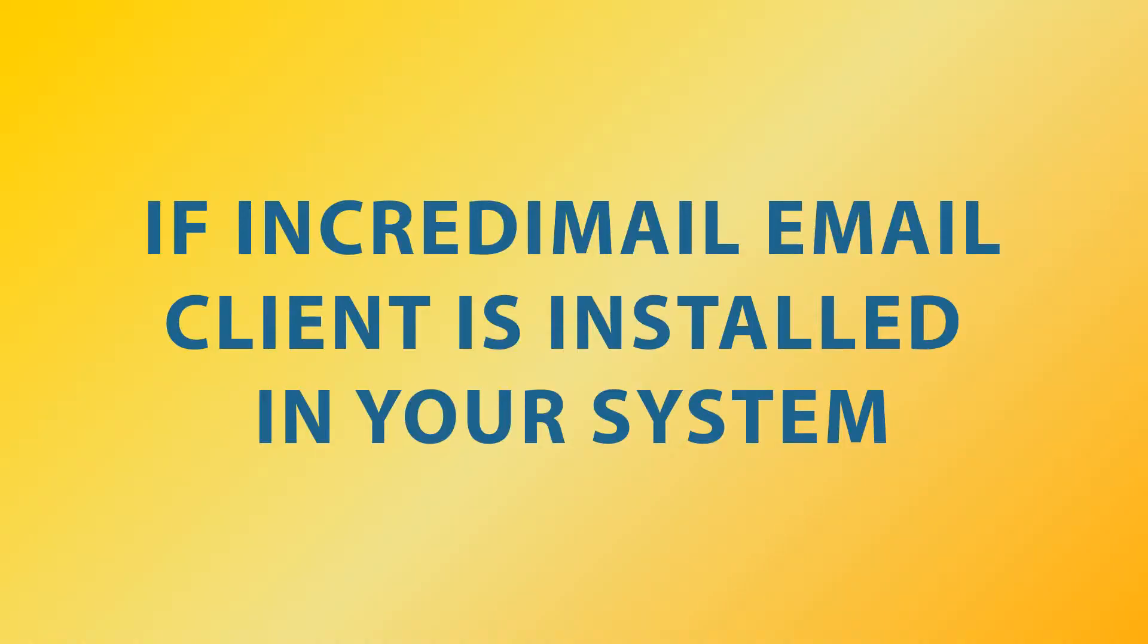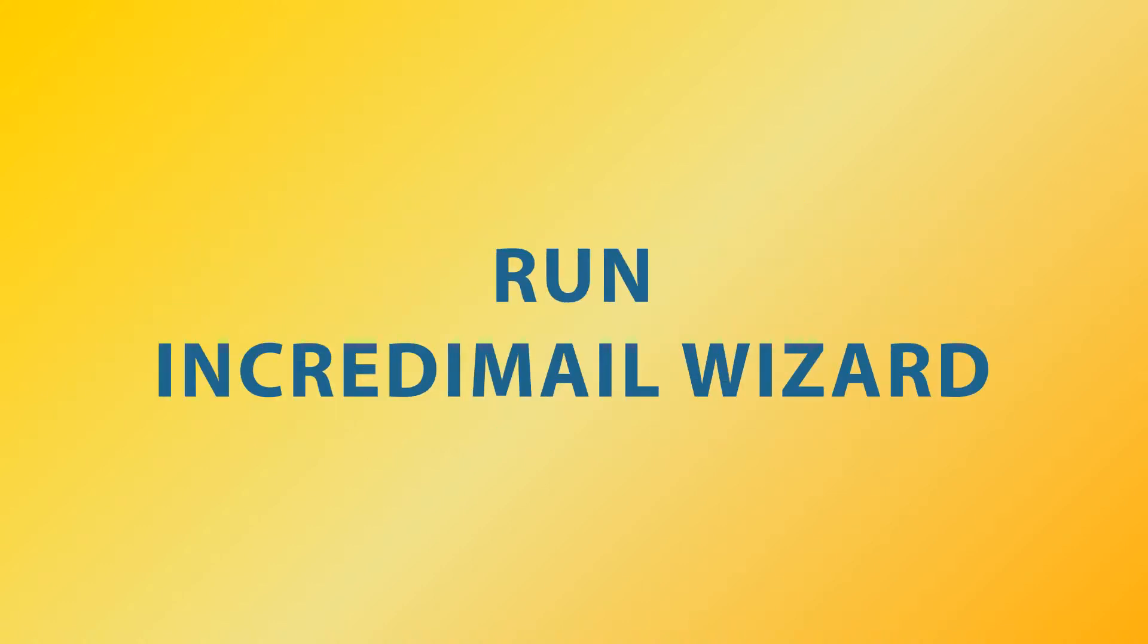Let's check the process if IncrediMail application is installed in your system. Installing IncrediMail and restarting IncrediMail Converter.